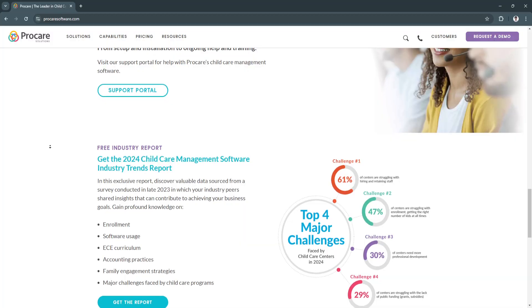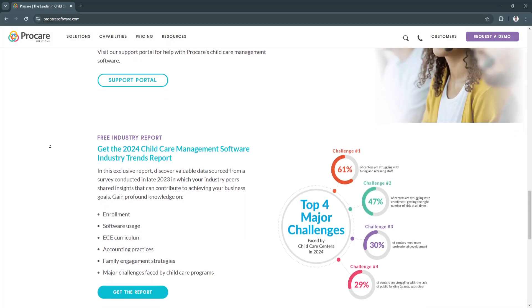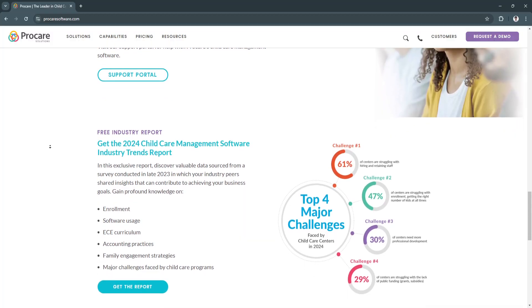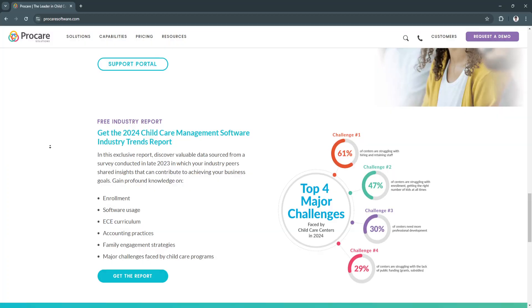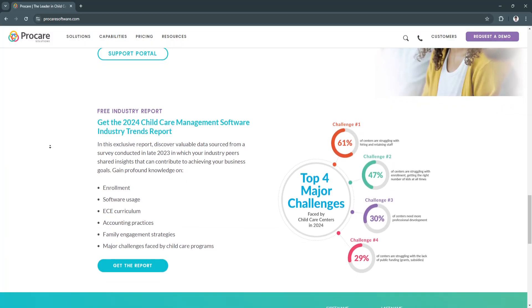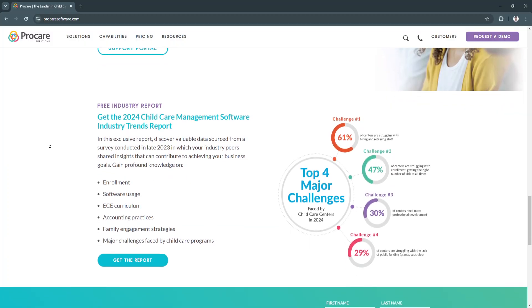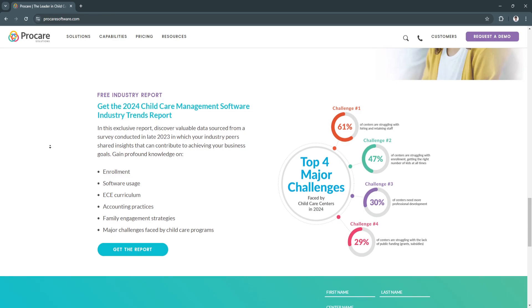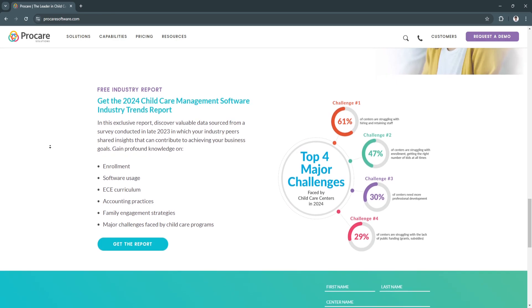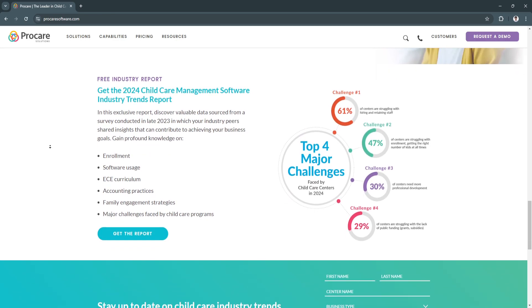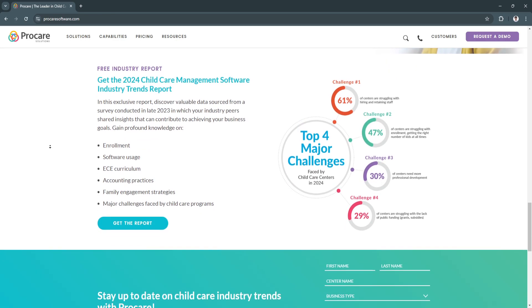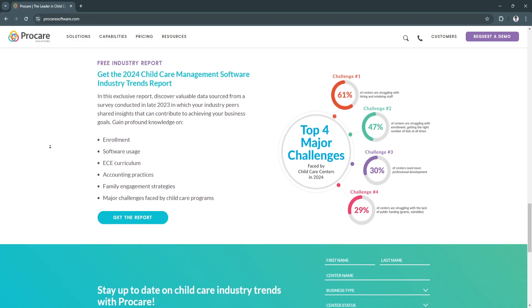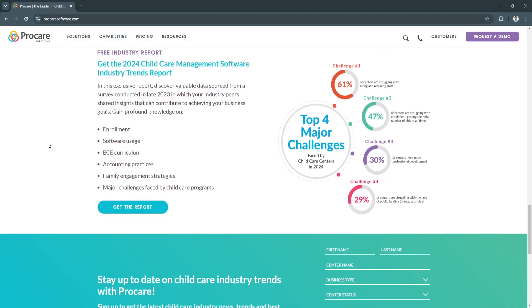Another key feature is staff management. ProCare includes scheduling tools, time tracking, and payroll management features to support staff operations effectively. This simplifies HR tasks and ensures accurate staff compensation.